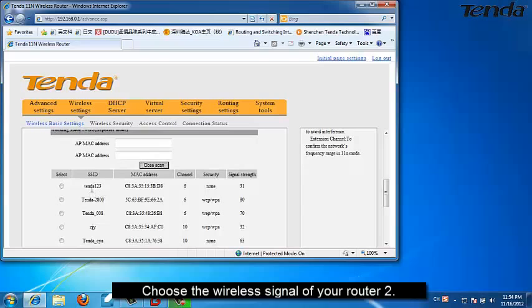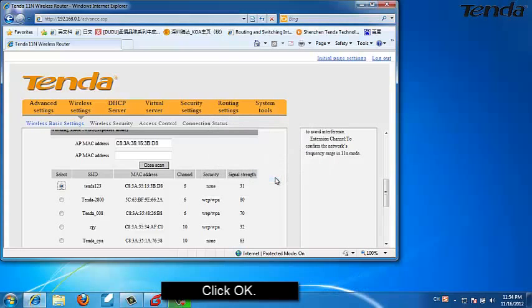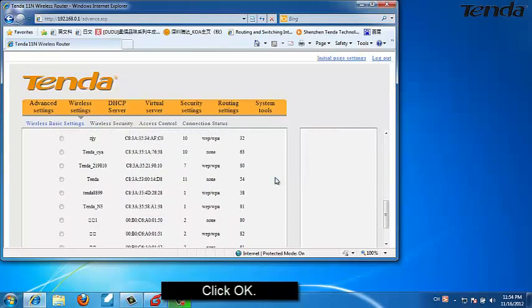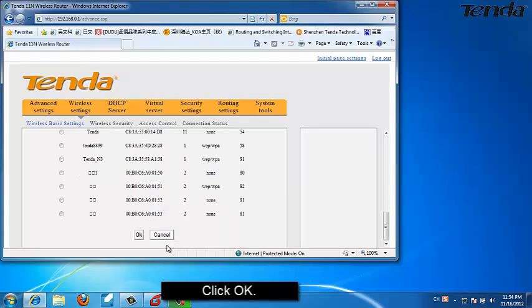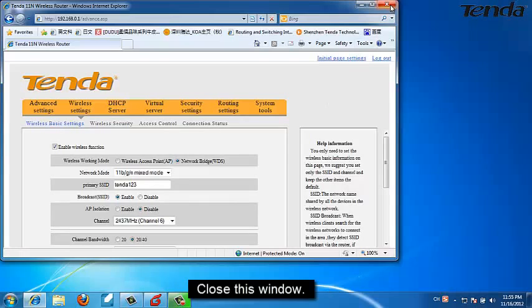Choose the wireless signal of your router 2. Click OK to confirm. Close this window.